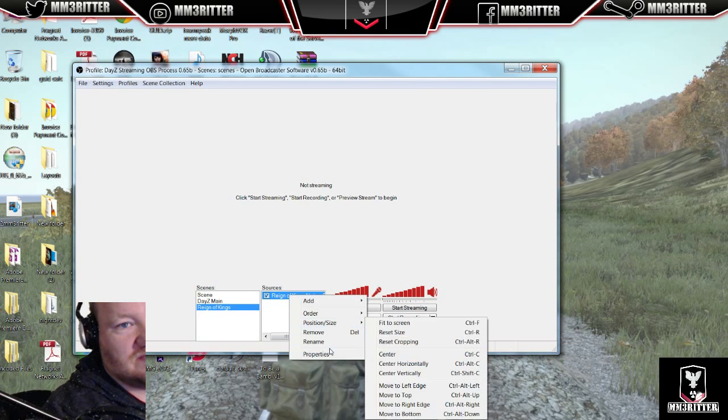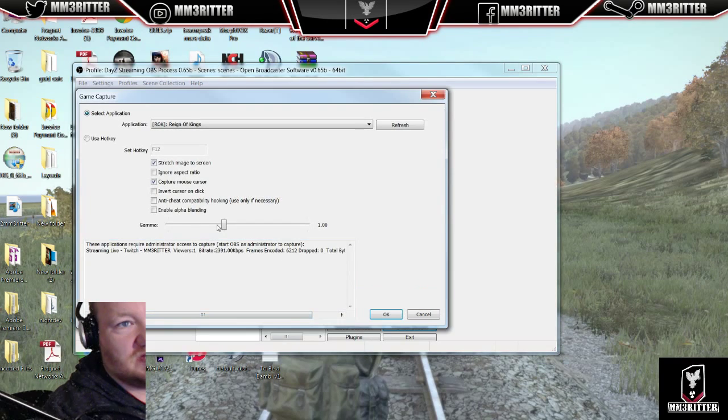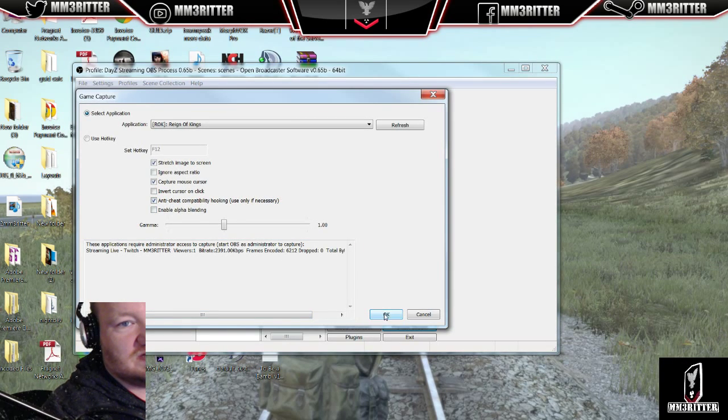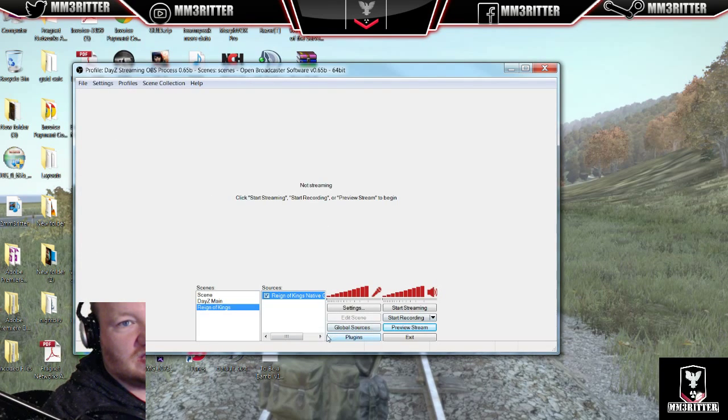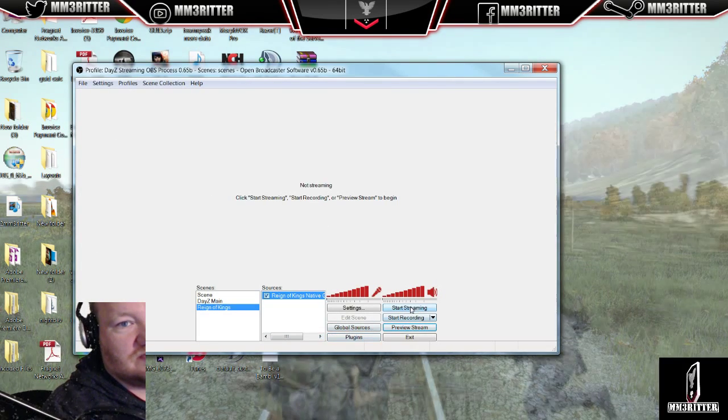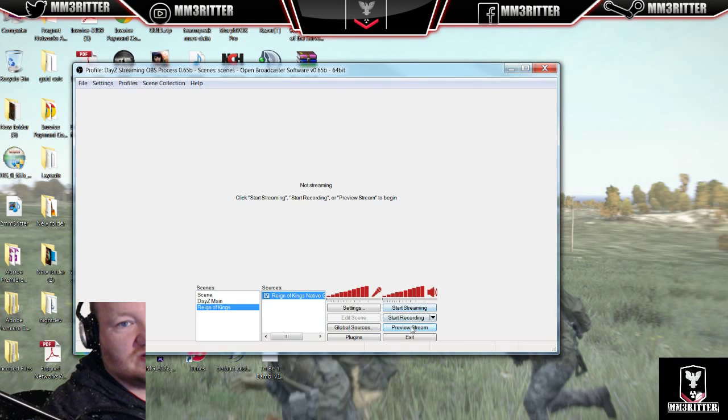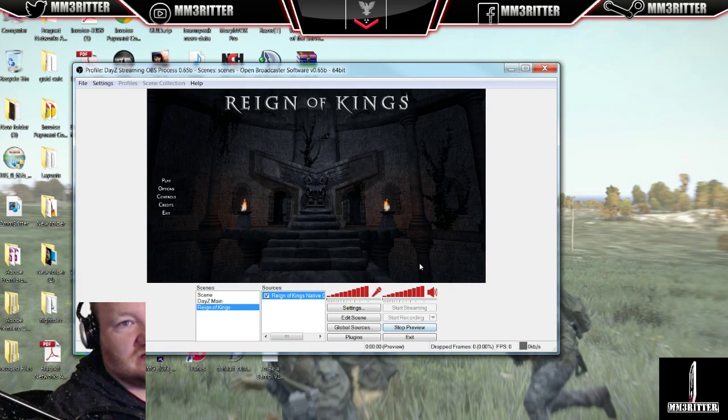We'll go right-click over here, go to Properties. Click Anti-Cheat. Hit OK. We will preview this stream now.